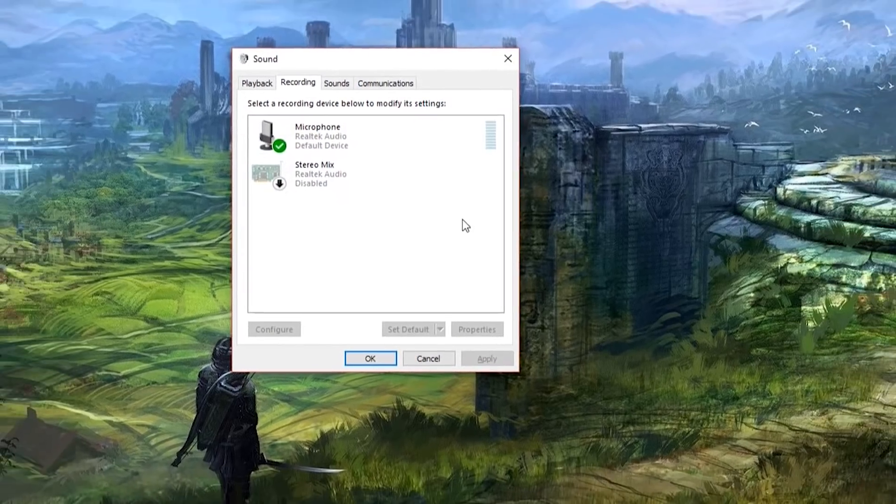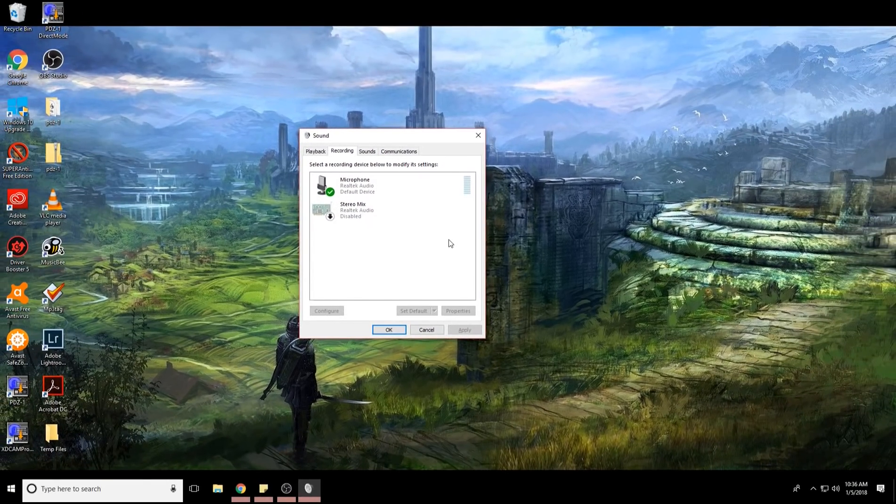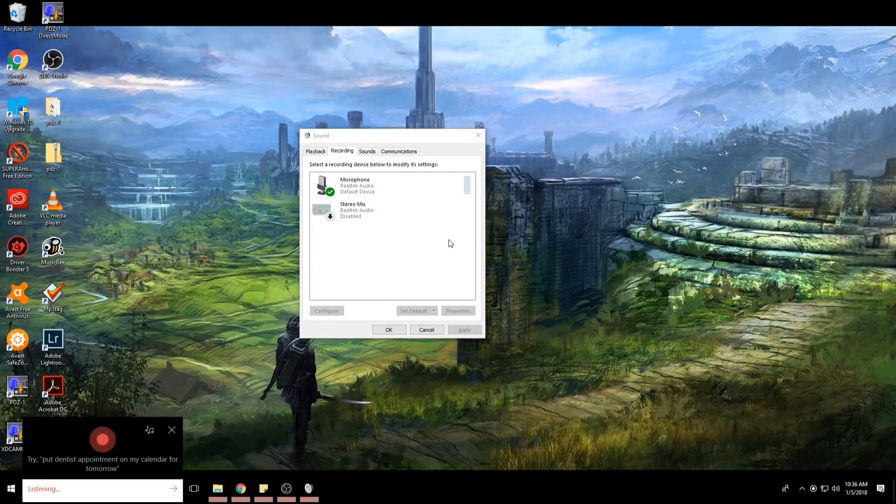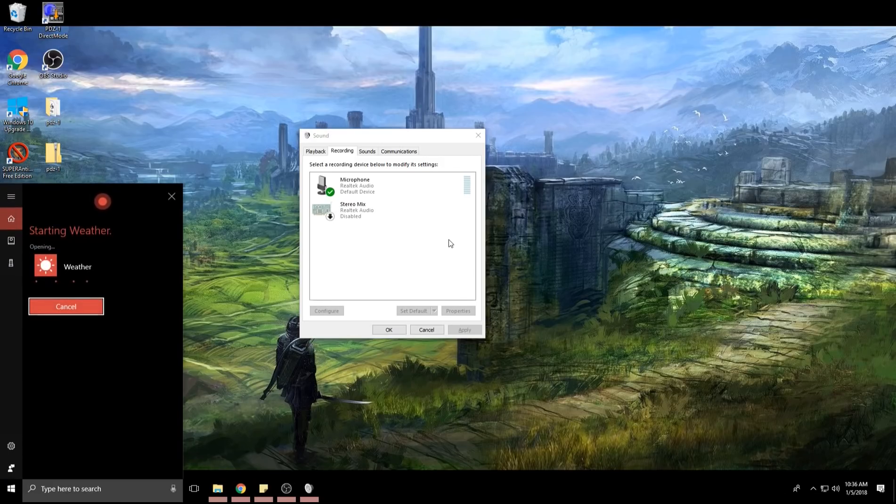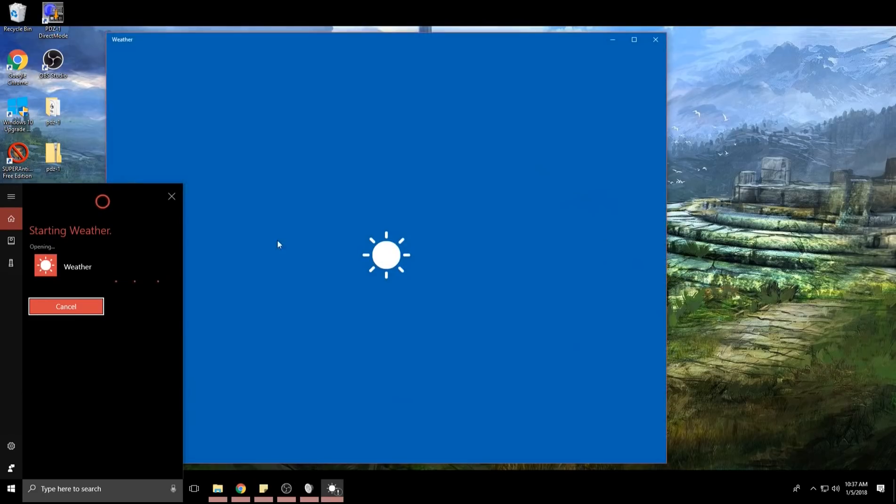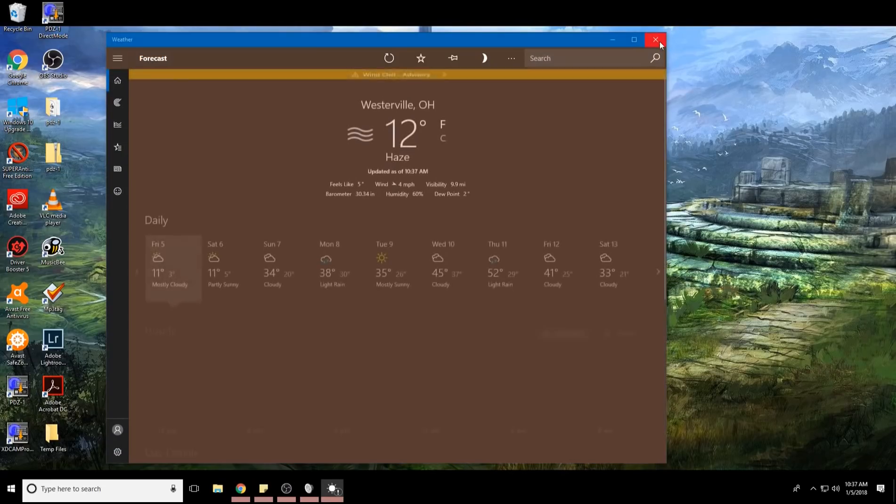So now if I say, hey Cortana, what's the weather? Starting weather. So she works. So now she can hear me.